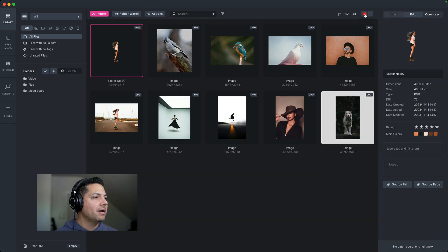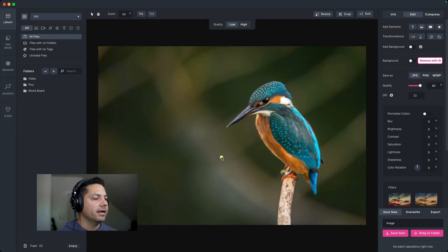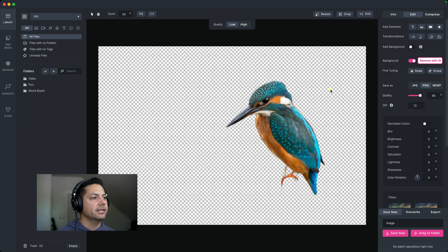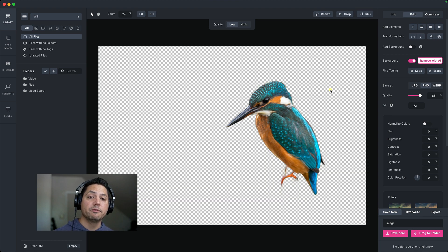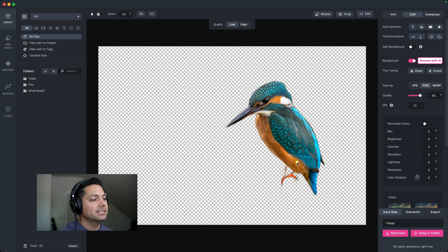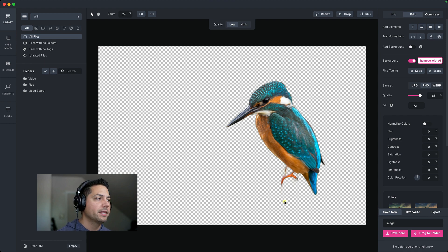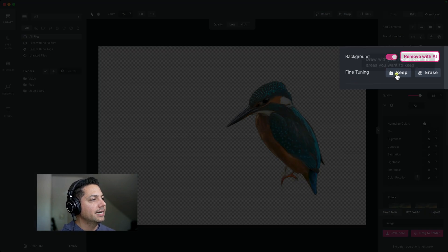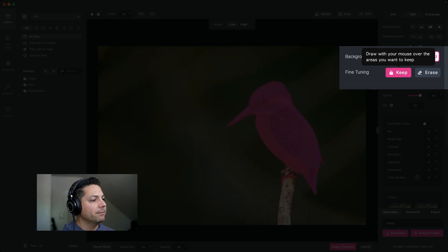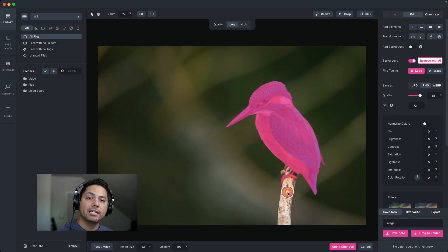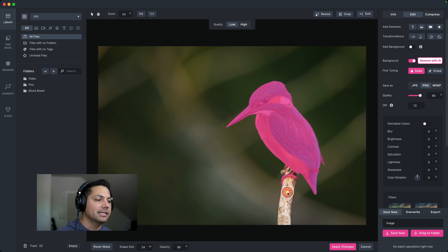All right, so let's go back to the main library here. And let's select this picture of the bird here. Now I'm going to go ahead and remove with AI and use that feature again. It does a really good job of removing the background for me again. Now he was sitting on a branch that it thought was part of the background. Now I want to keep that. So what I can do is go to fine tuning and select keep. And then it will allow me to select and drag whatever I want to keep or bring back into the image.